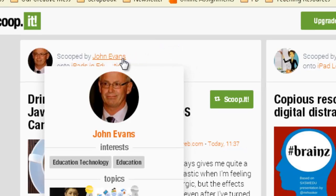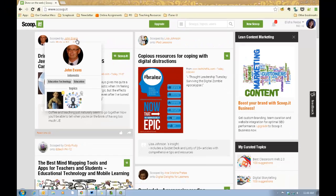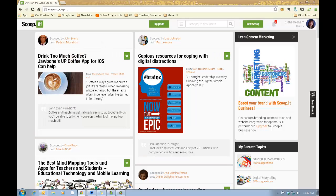That scoop is stored on a topic board called iPads in Education by the user John Evans. So once you know those three terms, it's really easy to understand Scoop.it. You can create a free account within Scoop.it, and for free they will let you create two topic boards, let you connect to social accounts, and really there's no limit on how many things you can follow and how many things you can scoop.